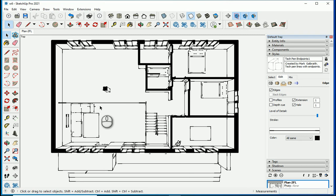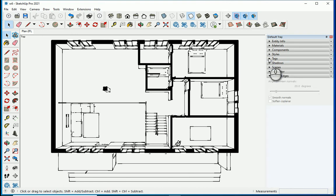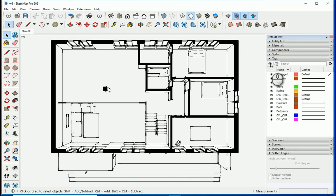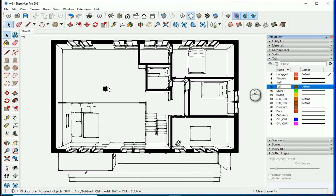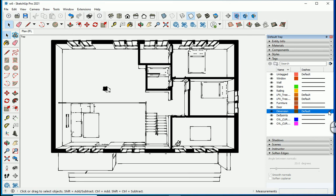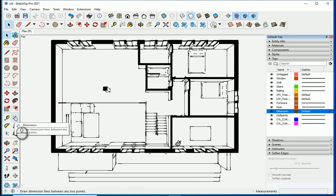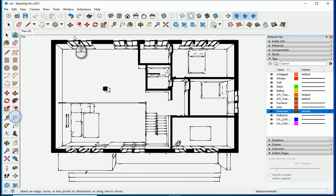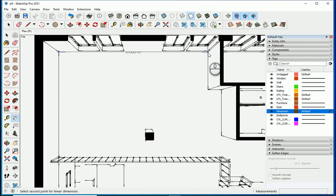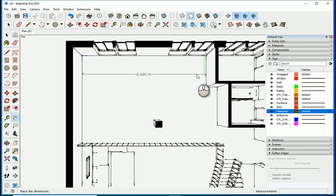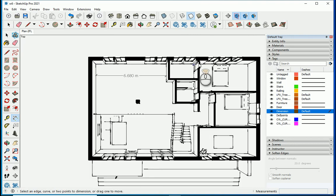How about we add some dimensions? Dimensions usually show in all views, so under Tags I want to add a tag, name it 'dimension', and make it the active layer by clicking on it. Now whatever I create goes to this layer and I can turn it off in other views. To add dimensions, go to the Dimension tool from the large toolset. Click once here, click once here, and click somewhere to place it — so this is one dimension.